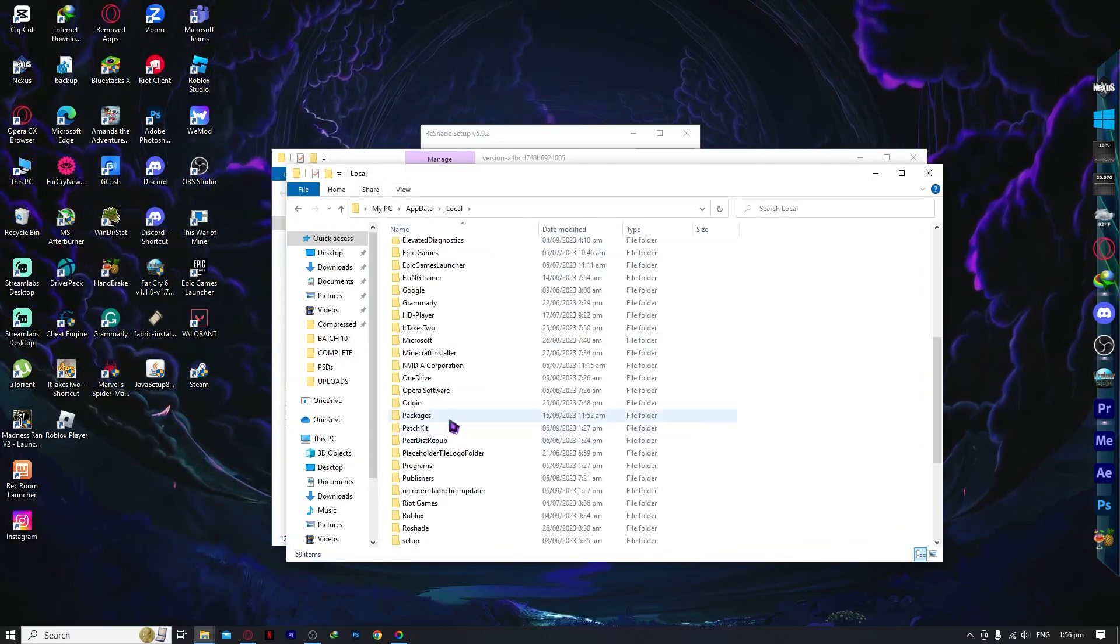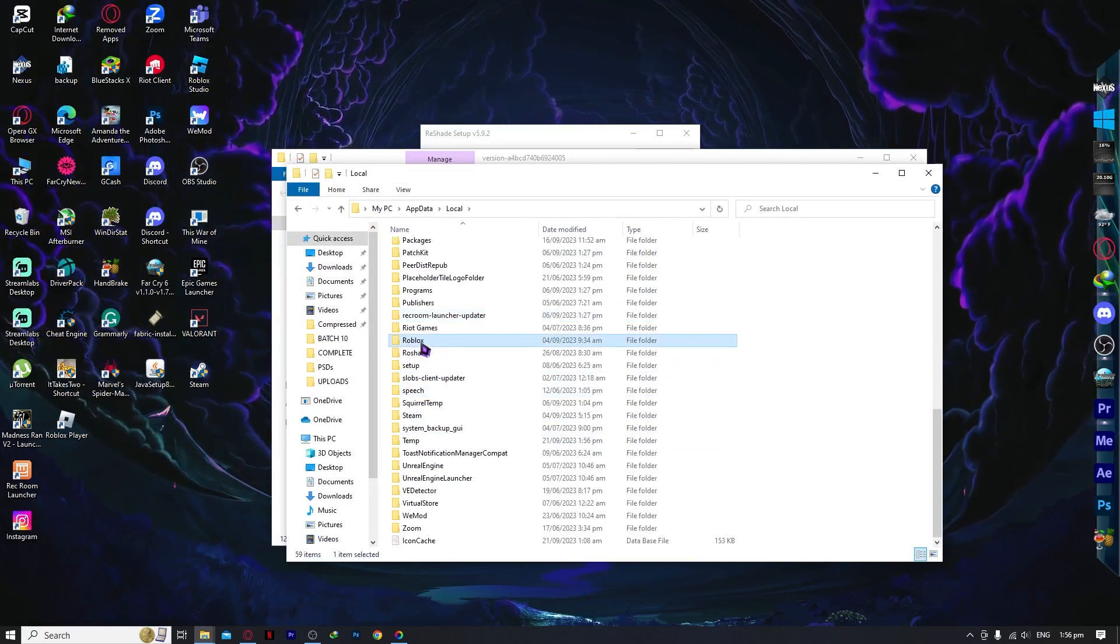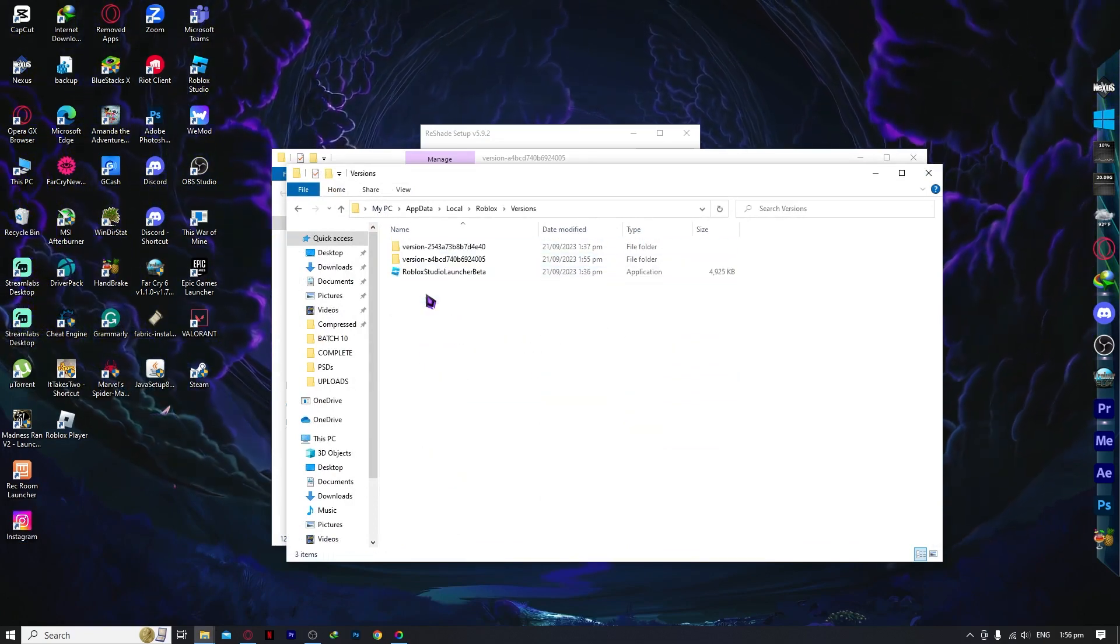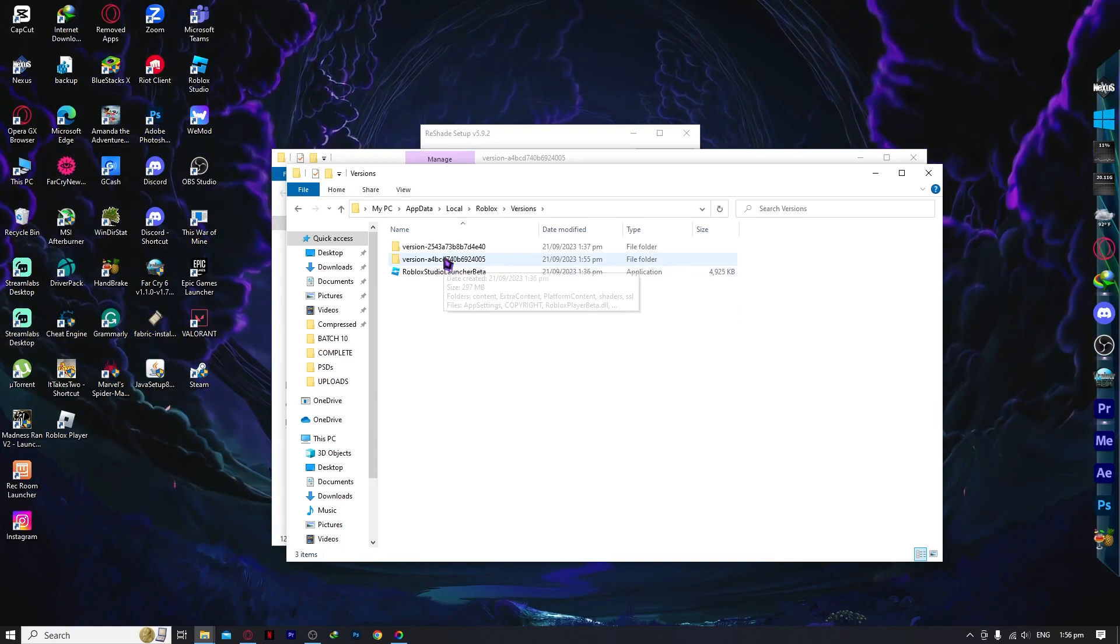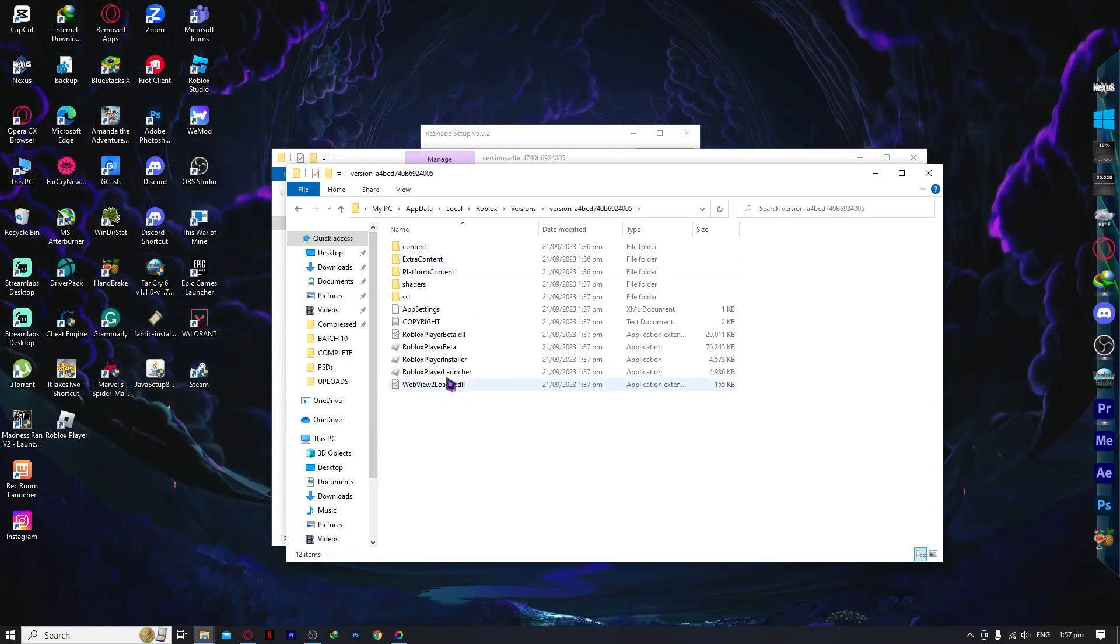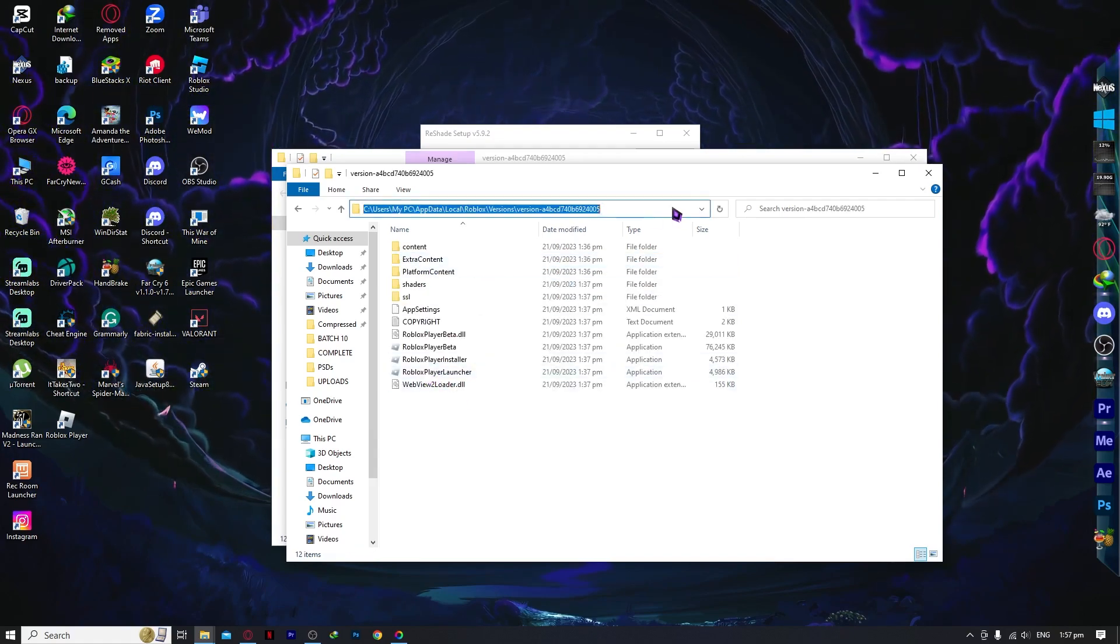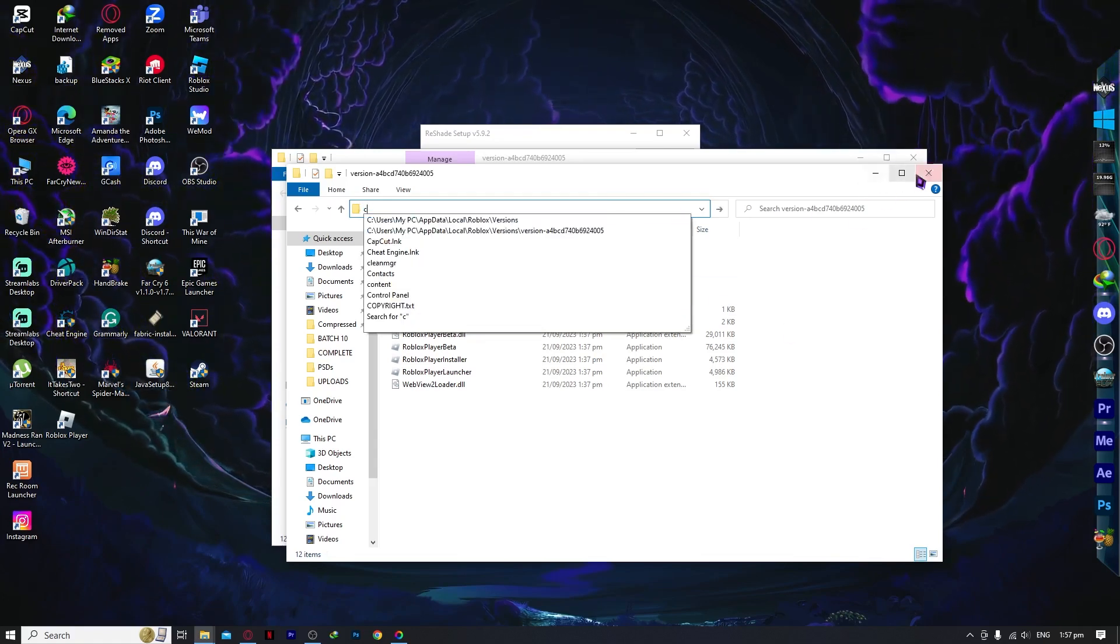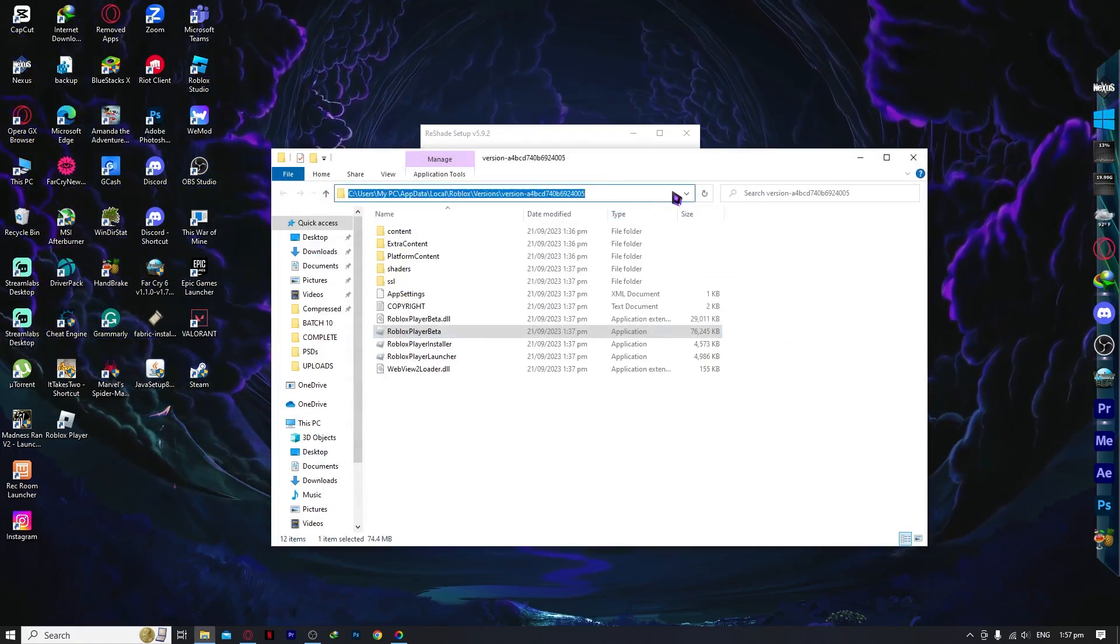From here, go into Local and then find the Roblox folder. Then you want to go into Versions and then you want to go into the latest one. So it will be this one. And then you want to copy this path right here.